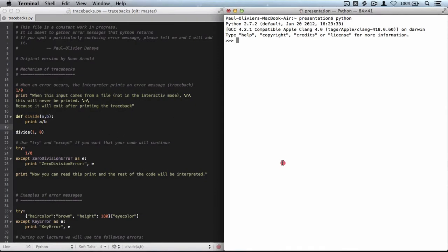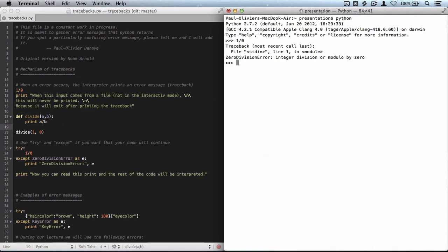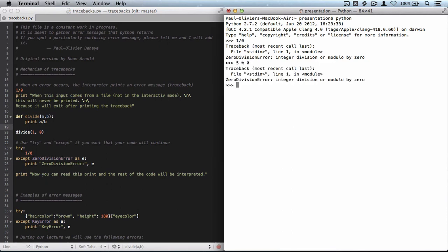So here are some examples of tracebacks. If I divide one by zero, I'll get a zero division error. Python is telling me that it's impossible to divide by zero. Same thing if I was asking for five mod zero, then it would return the same error.